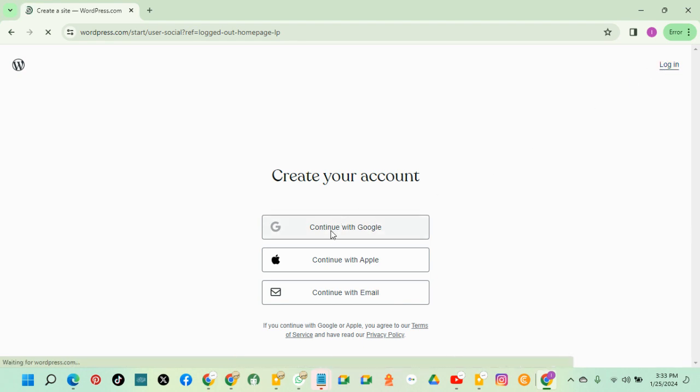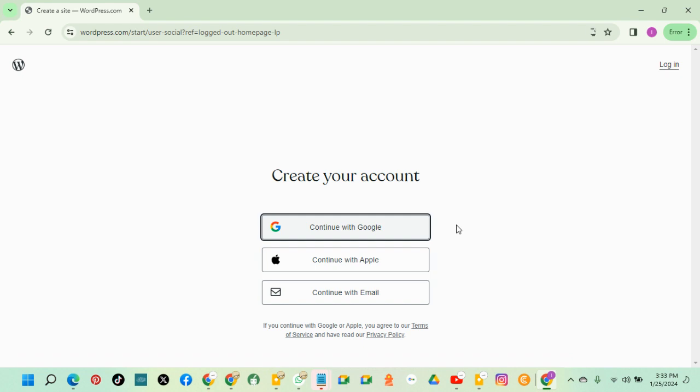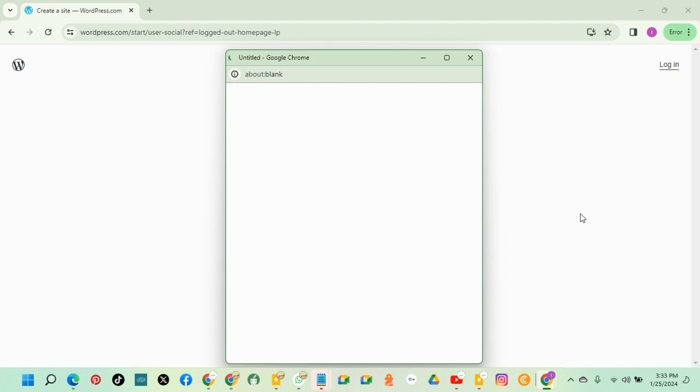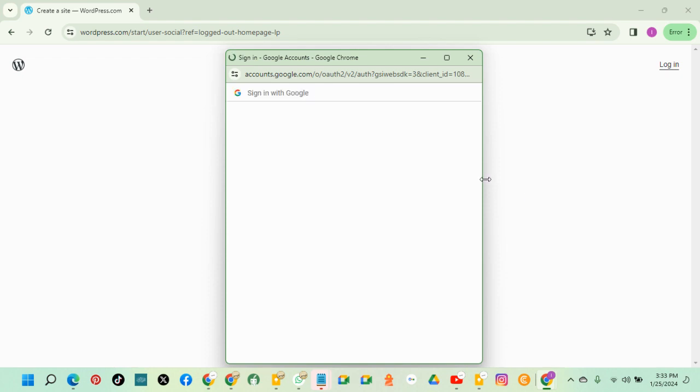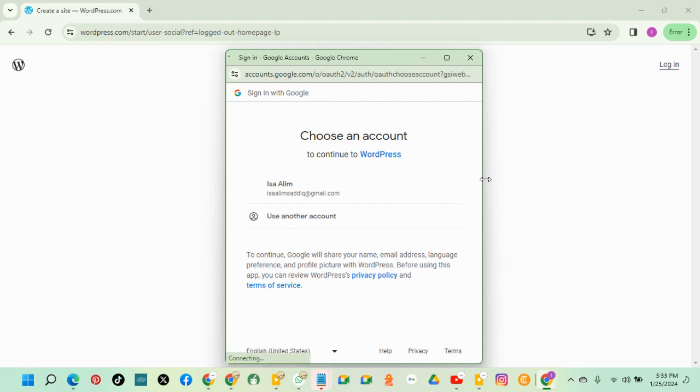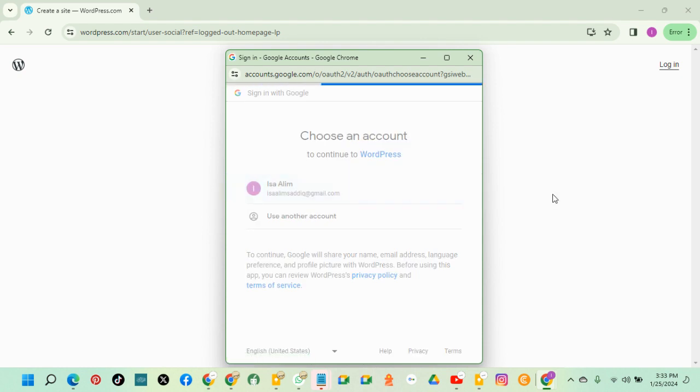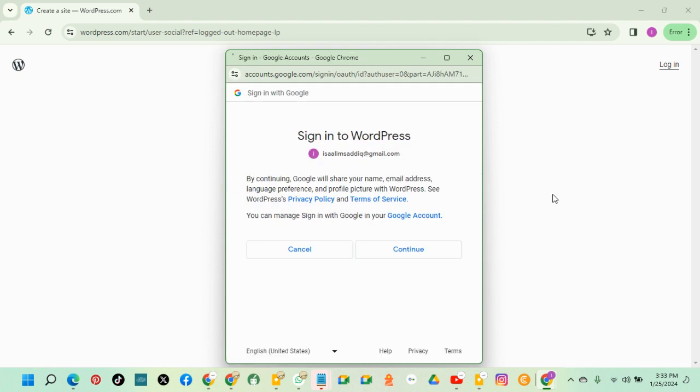You click continue with Gmail. Select the email and click on continue.